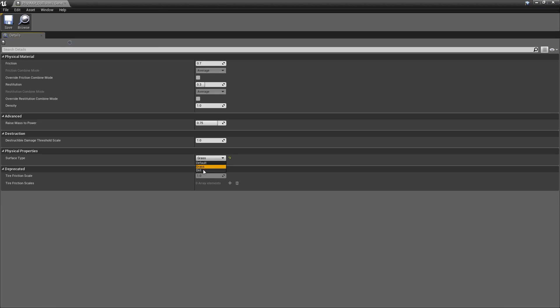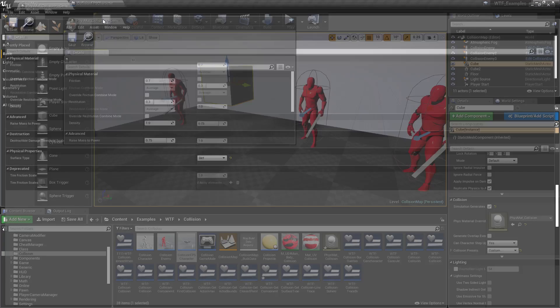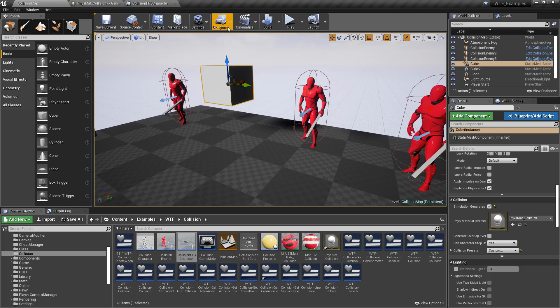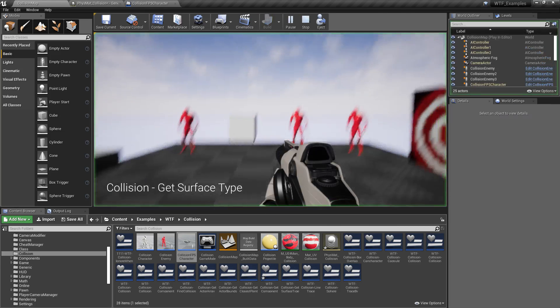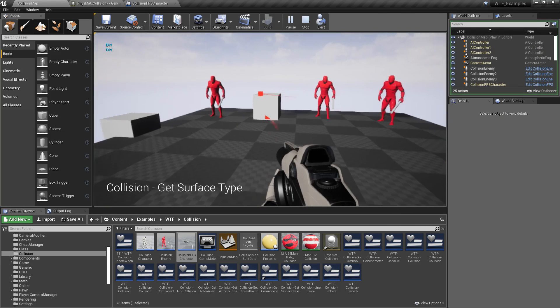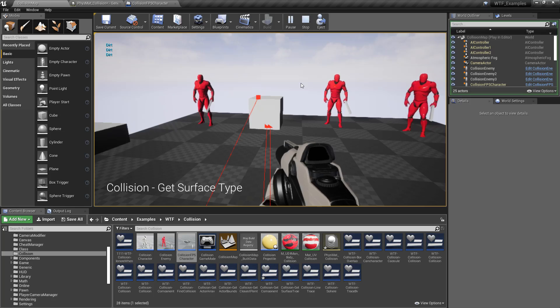You'll notice we have default, grass, and dirt. I can change this to dirt for example. Hit play and when we shoot this you'll notice it says 'dirt'.